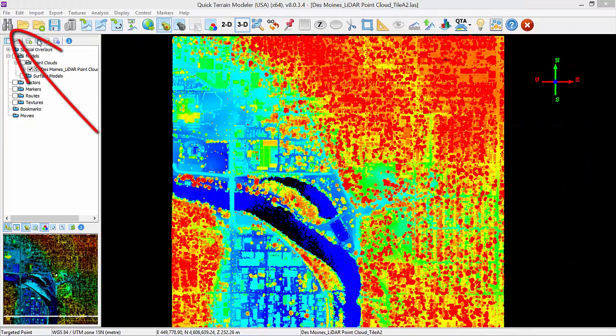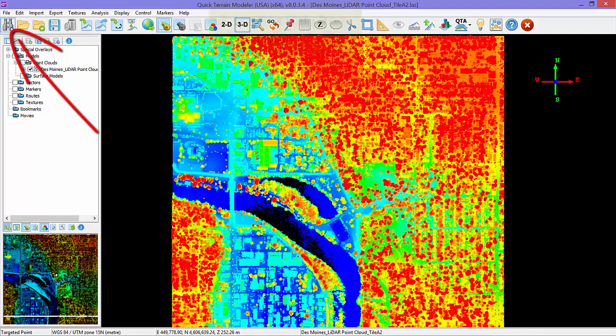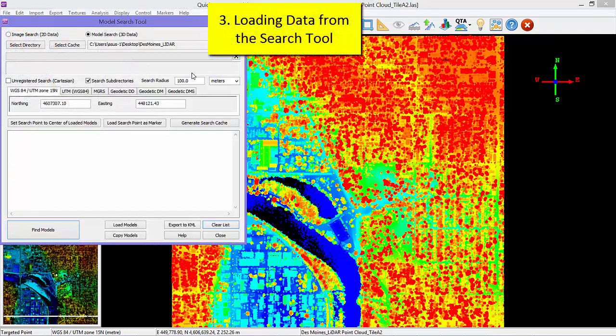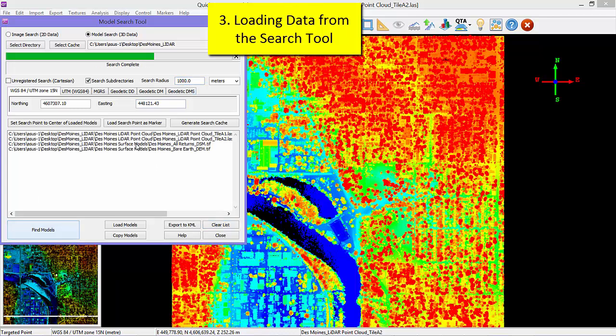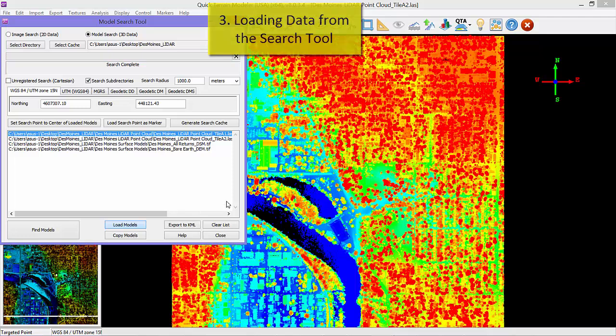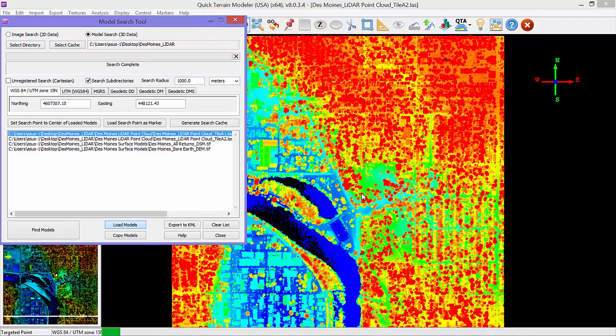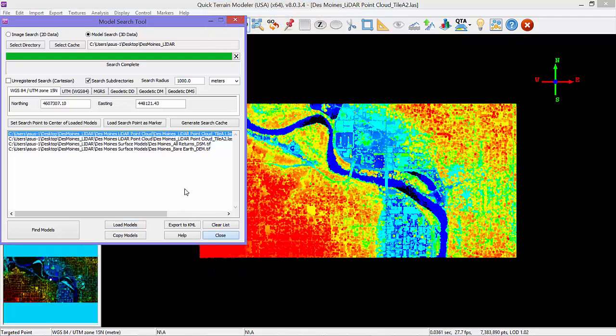Third is by using the Search tool to find geospatially relevant data. This is most useful if you know the coordinates or location of the data you need, but do not know where it exists on your hard drive or server. Search for the data, highlight it, and load it into the scene.